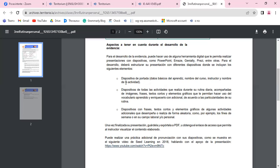Una vez finalizada su presentación, guárdela y exporte la a PDF. Obtenga el enlace de acceso que permita al instructor visualizar el contenido elaborado. A veces envían, por ejemplo, la hacen en Canva y quedan muy bonitas en Canva, pero no las exportan, no las publican, y es súper complicado visualizarla porque me da la opción de editar, o sea me la comparten como para que yo la edite.